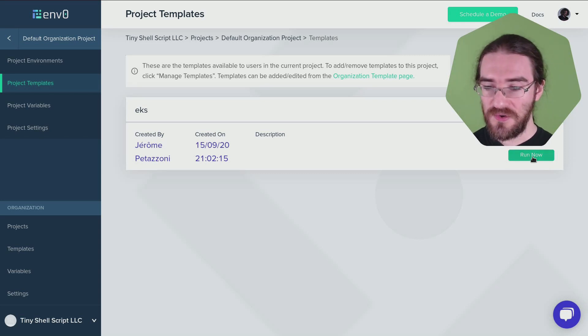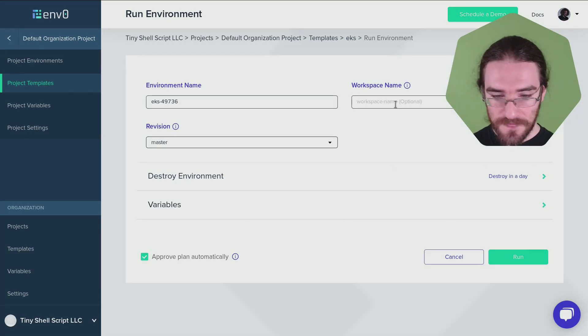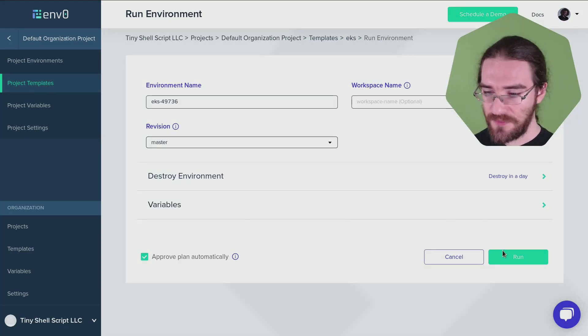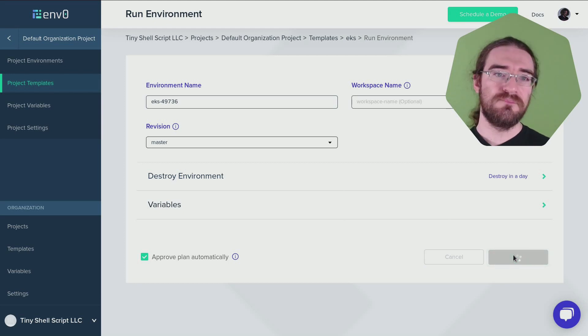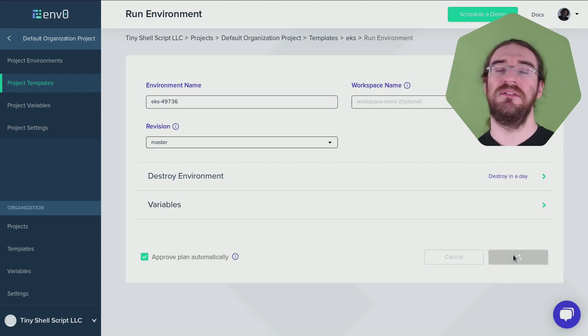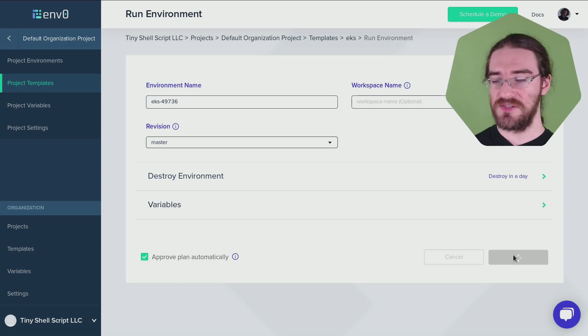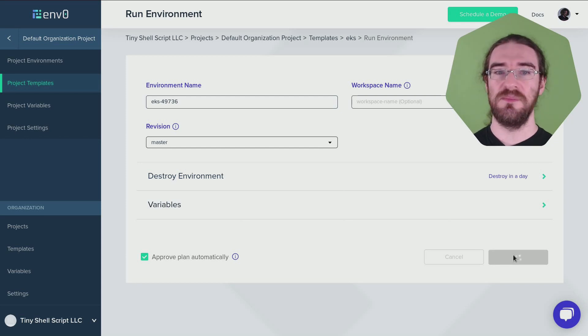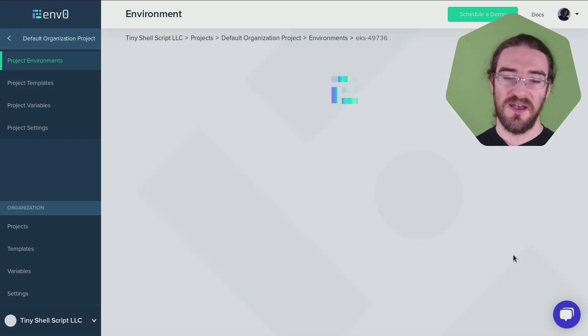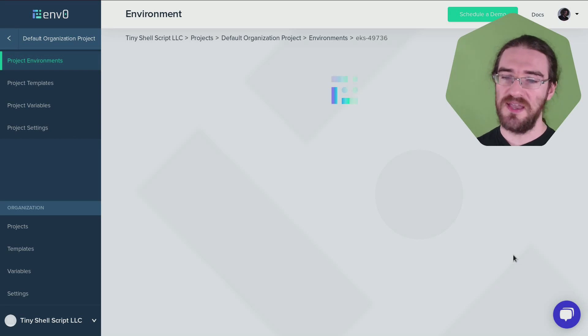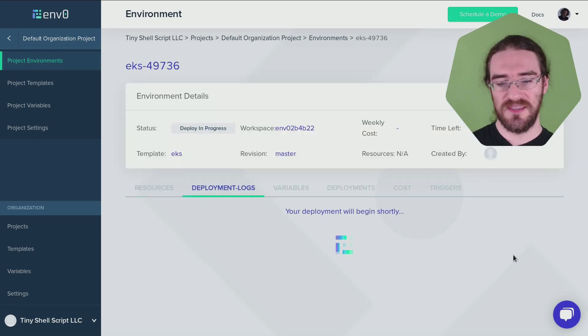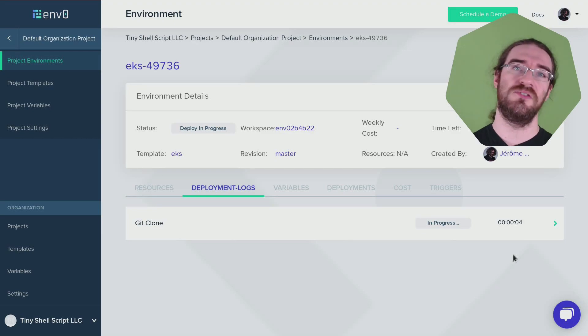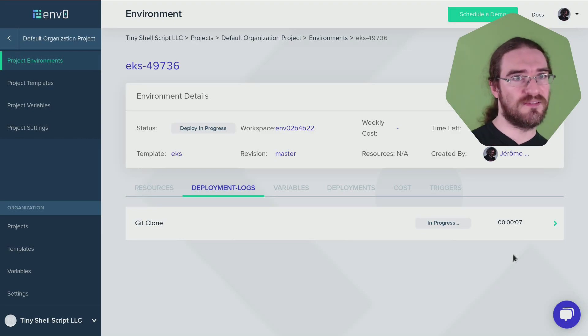All right. And now we click on run. Okay. That's all good. Destroy in a day. Perfect. Run. And now that's the part where we can go and get some coffee, because this is going to take about 15 minutes. This is not really Env0's fault. It's just that EKS is super slow to provision clusters. So fast forward to that.